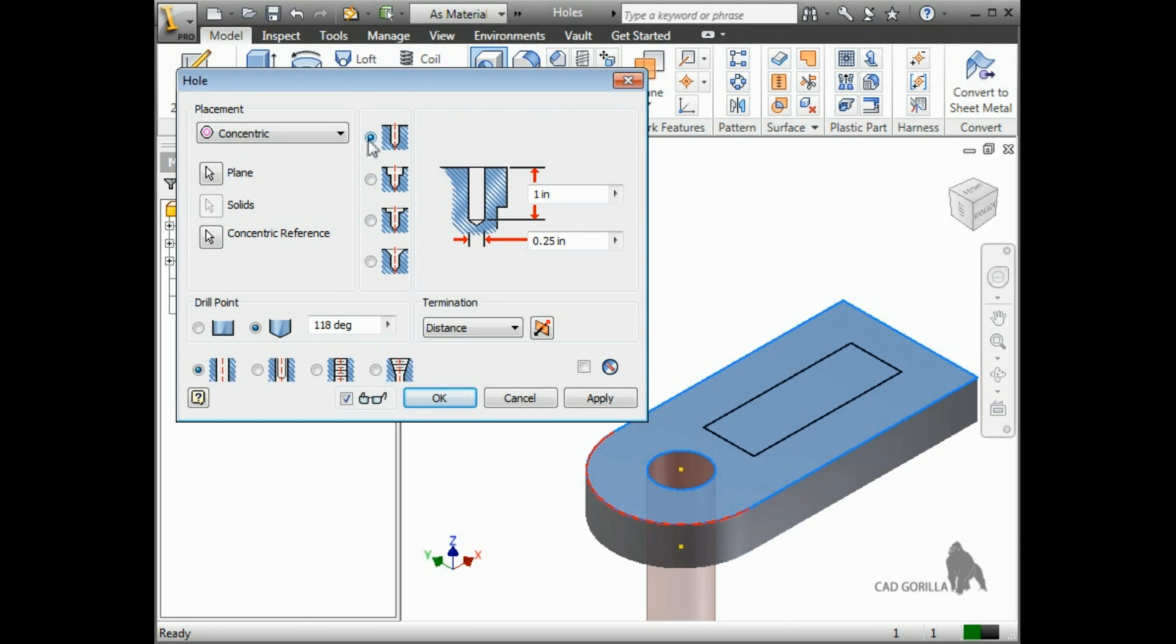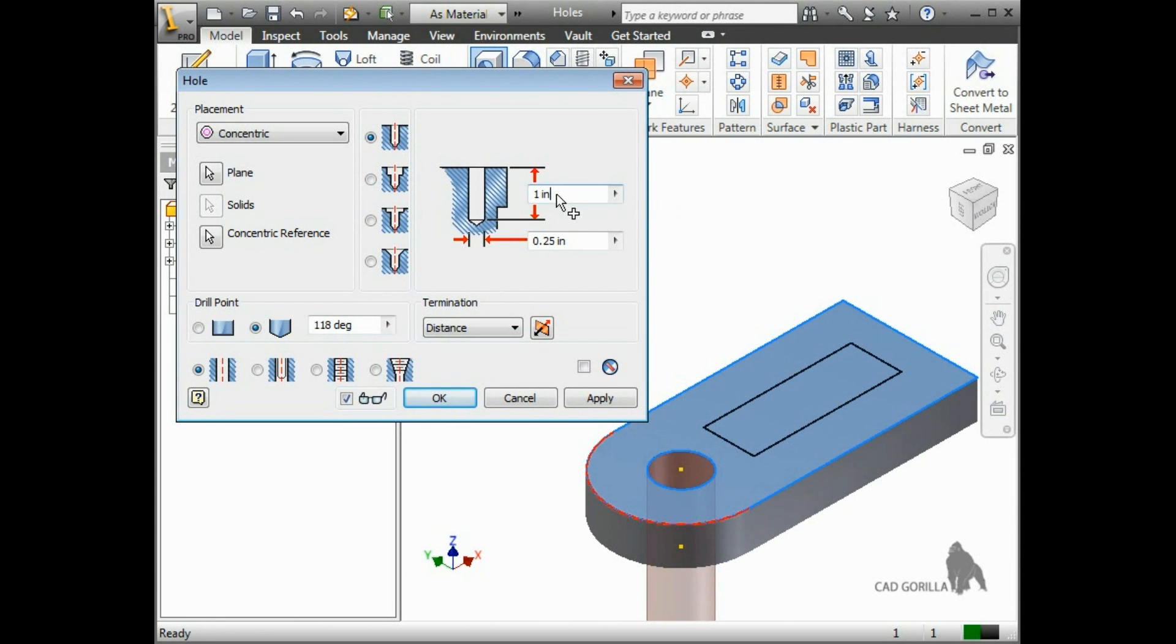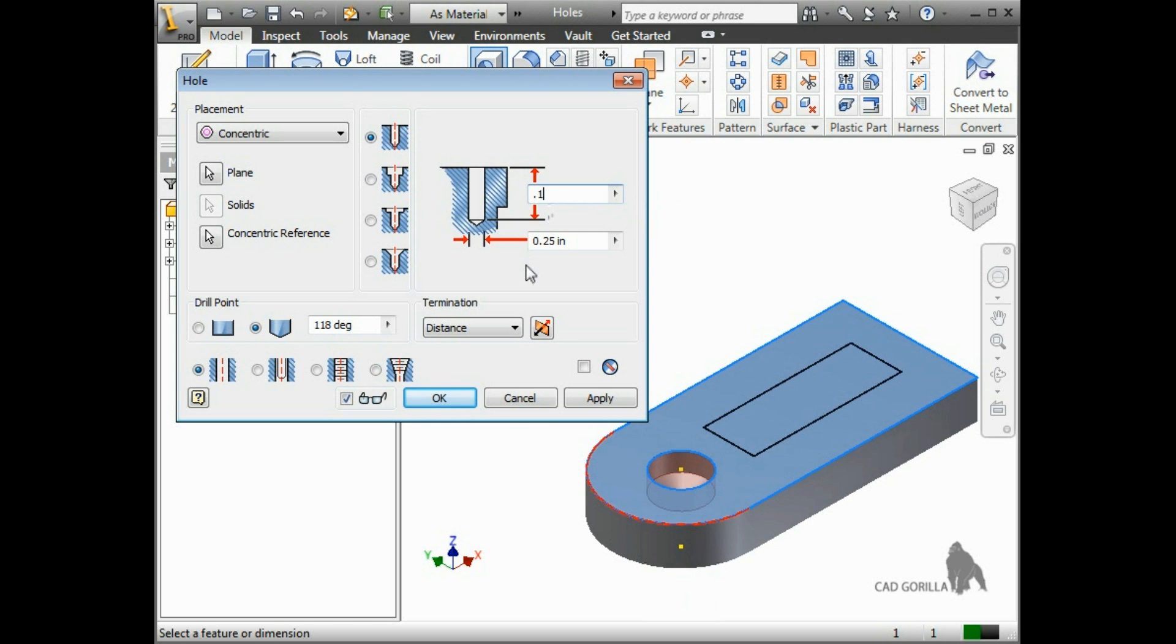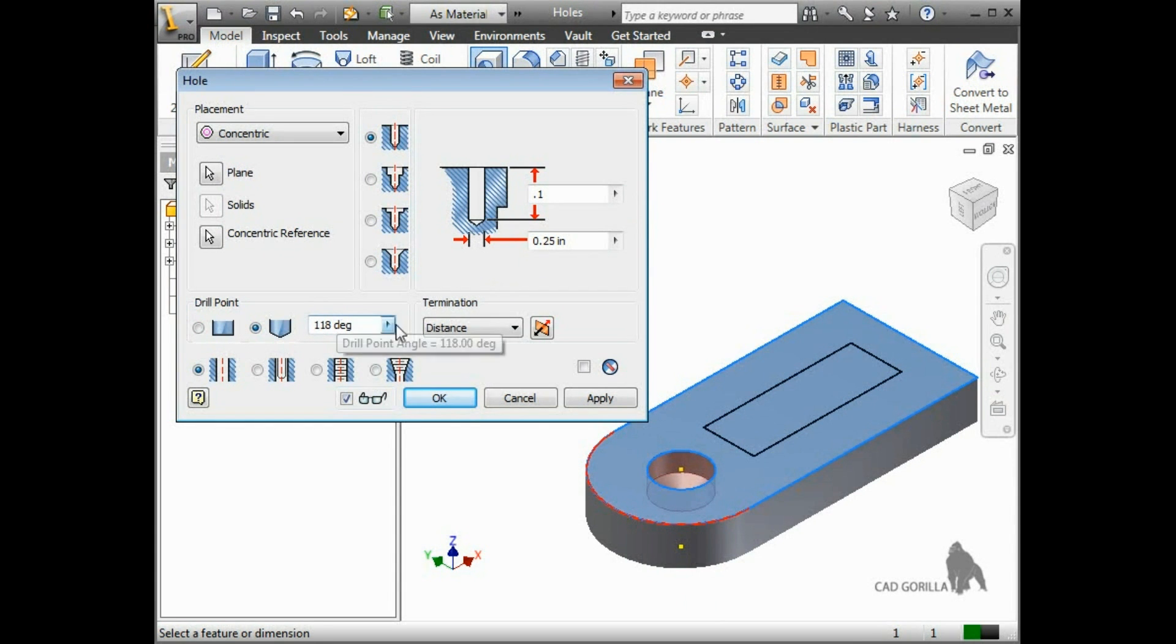Next to the types, you can control the hole depth and diameter. When the depth does not go all the way through the part, you can choose between the two drill point options and specify the angle, if necessary.